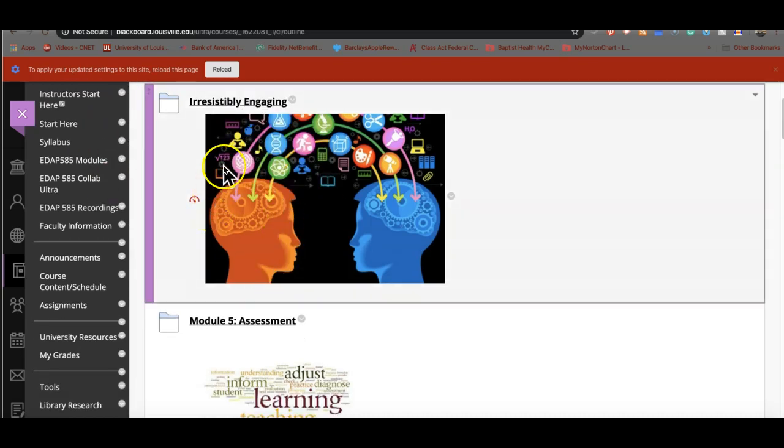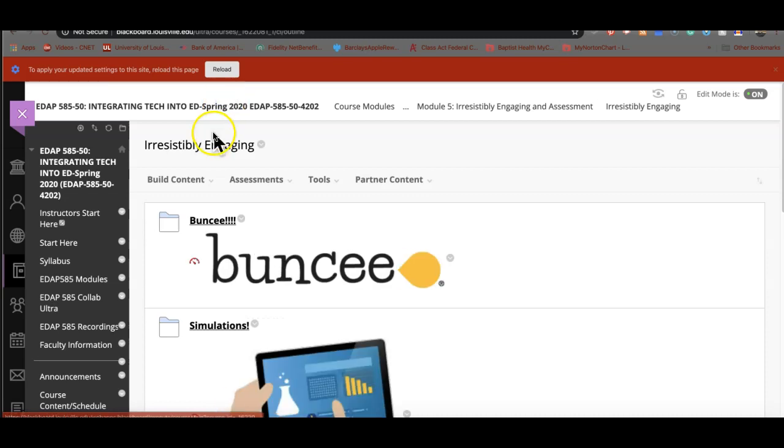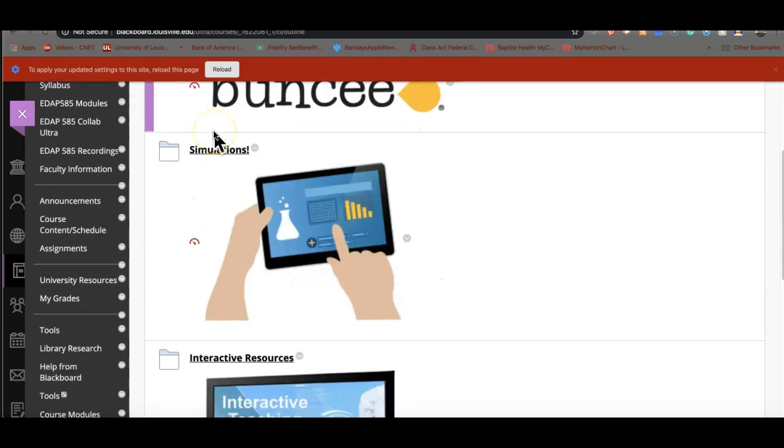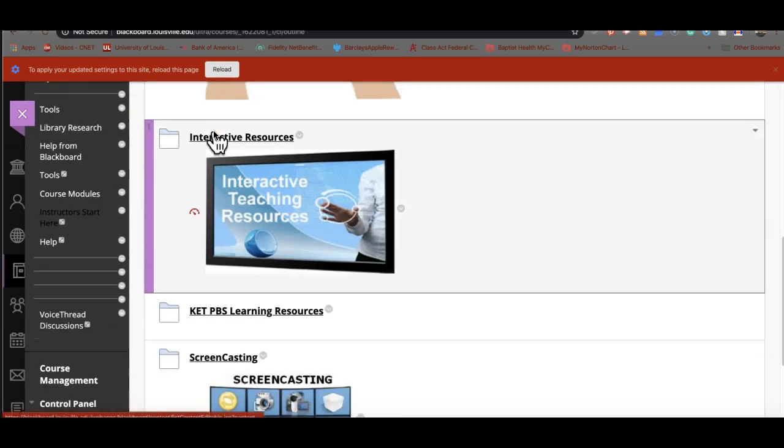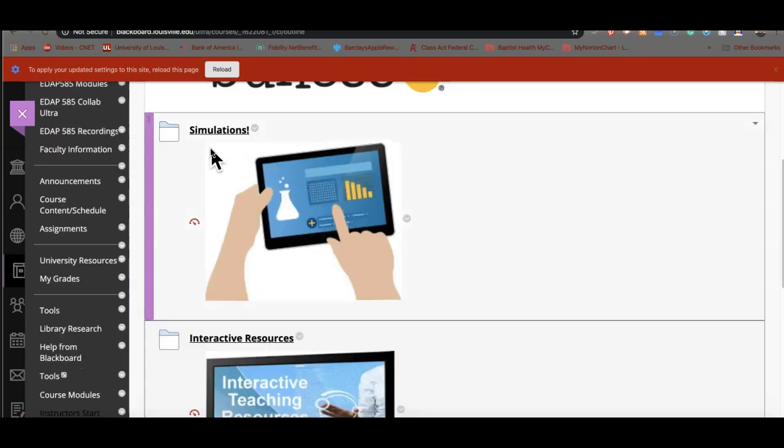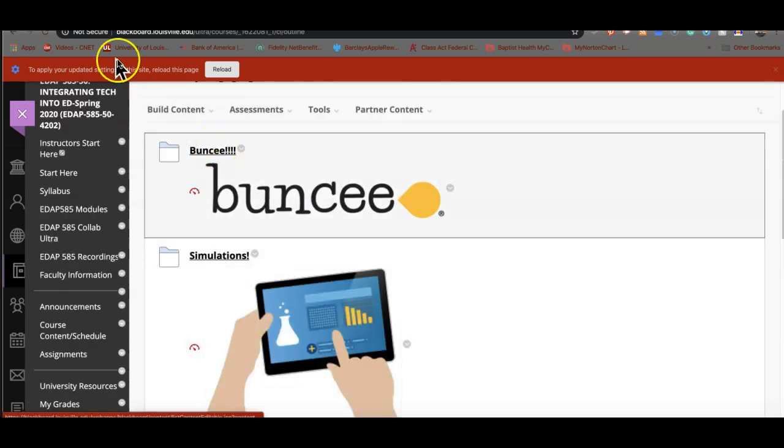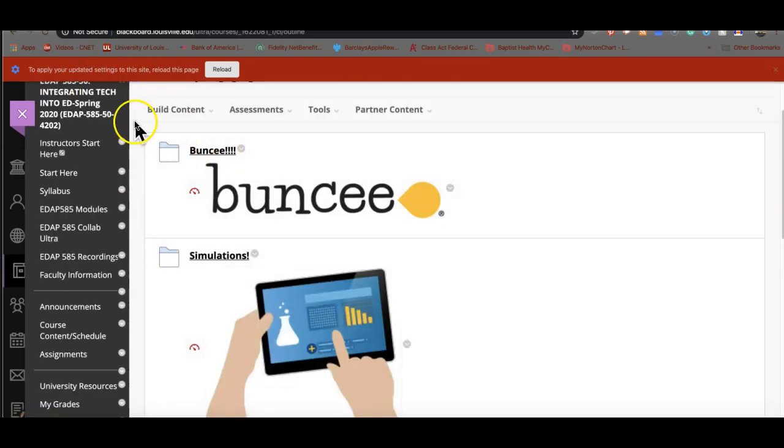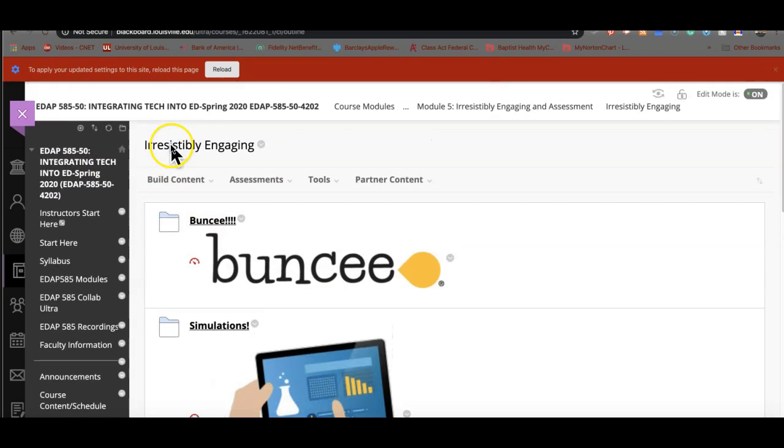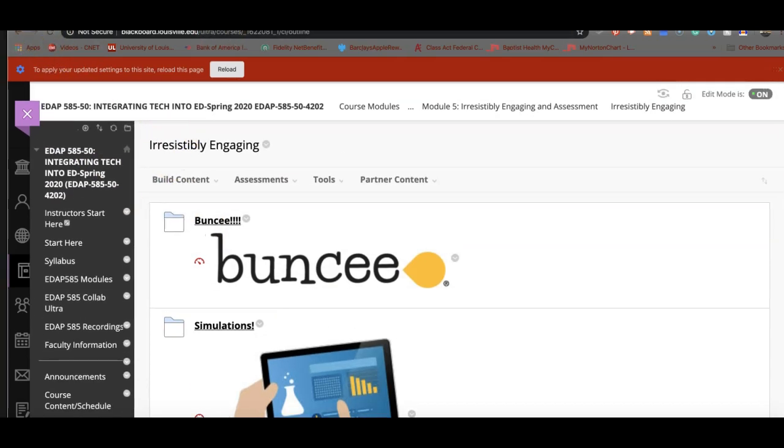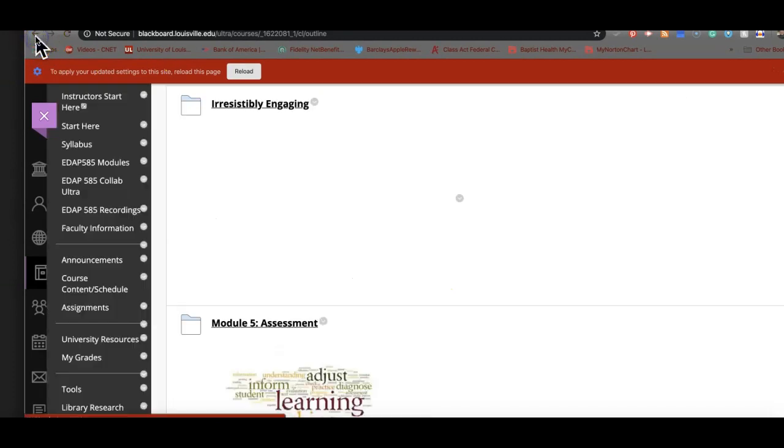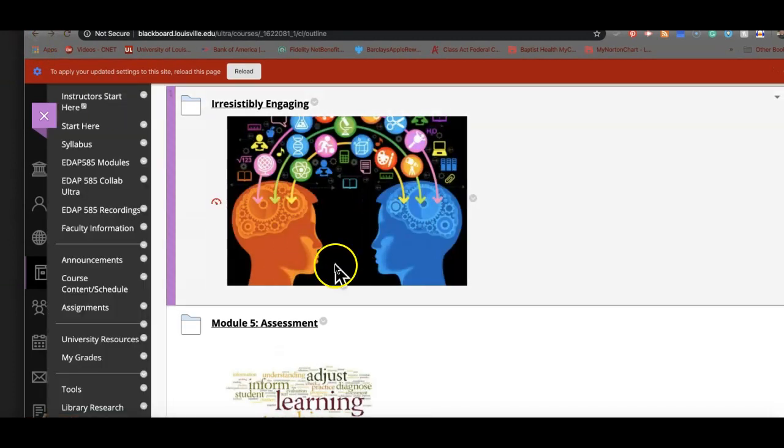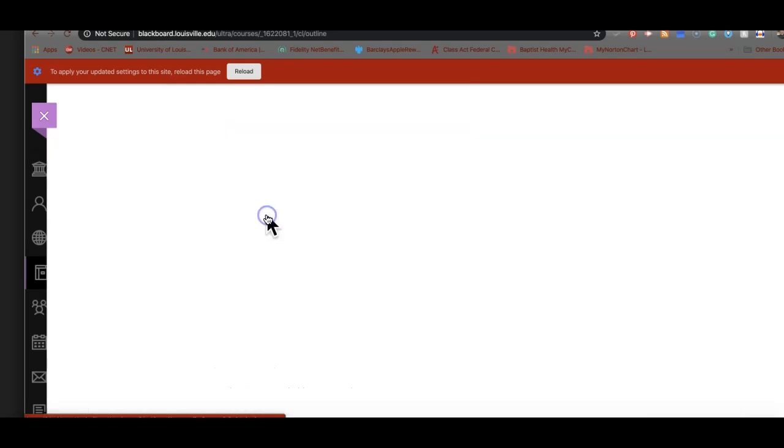We did Irresistibly Engaging last week. We looked over some of the tools that are out there. We did Buncee, Simulations, Interactive. One of my favorites is the PBS Learning Resources and Screencasting. The thing that I hope that you took away from that was the fact that all of this is readily connected to your Google Classroom.